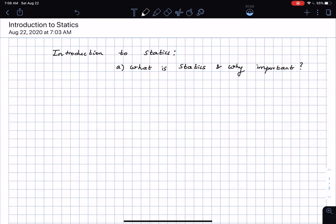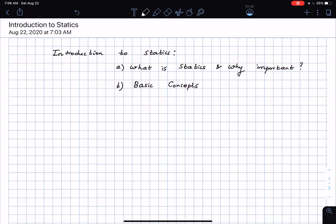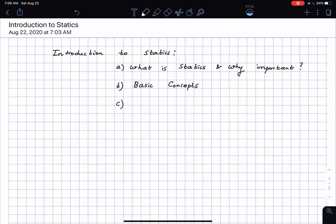The next thing is we will be looking at certain basic quantities and basic concepts. These include the idea of mass, length, and time — which is typically not something that we worry about in statics — and then we will be looking at the idea of force and moments. We will also look at some assumptions or idealizations which allow us to simplify problems.